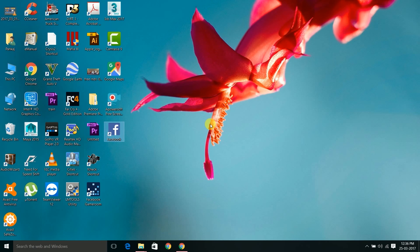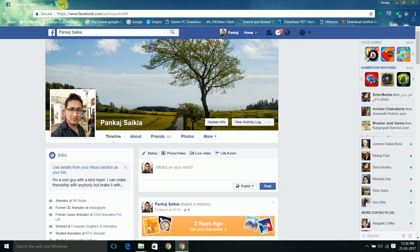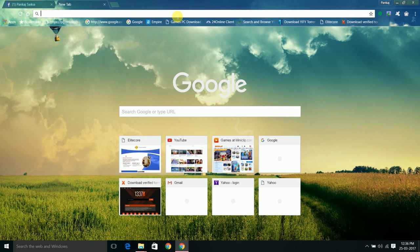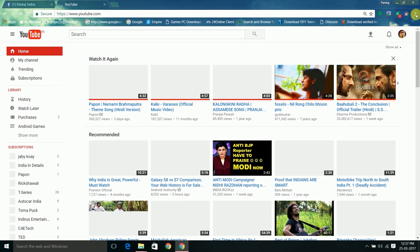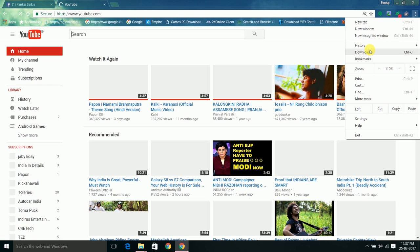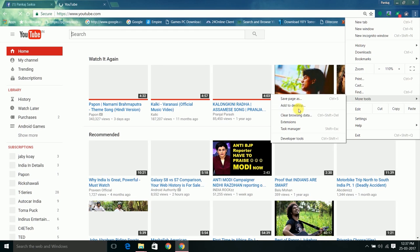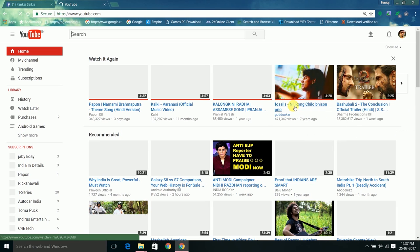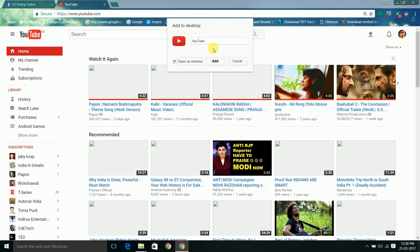Similarly, I'll do this to get a YouTube app. Same process: go to your browser, open YouTube, go to the browser settings, More Tools, Add to Desktop. You have to check this box. If you uncheck this box, it'll just open in a browser. If you check the box, it will open as a YouTube app.